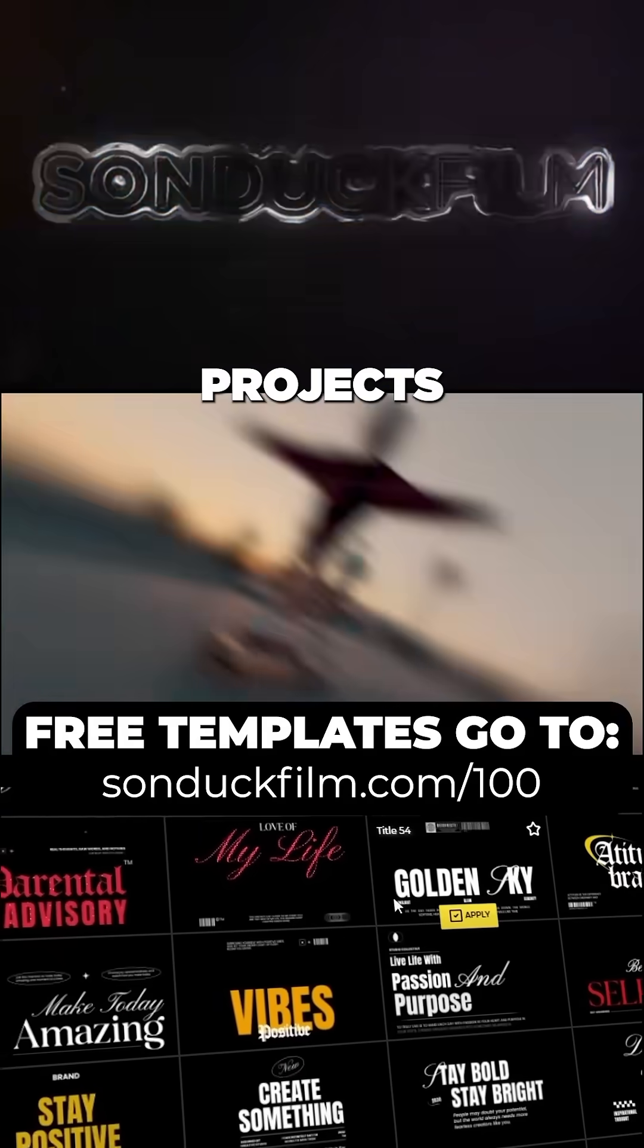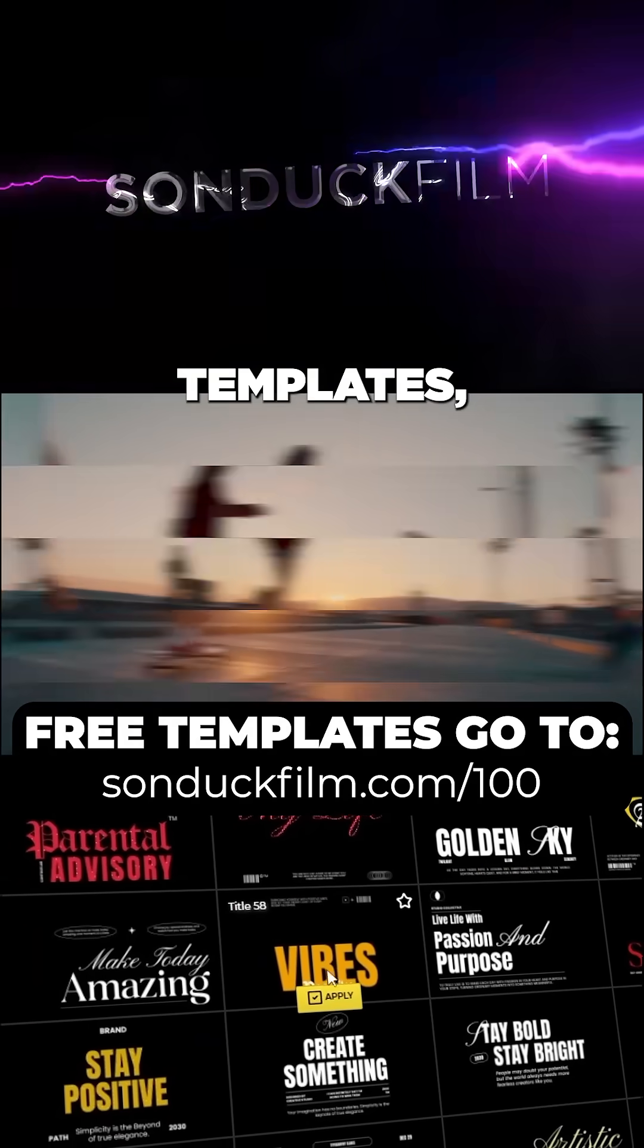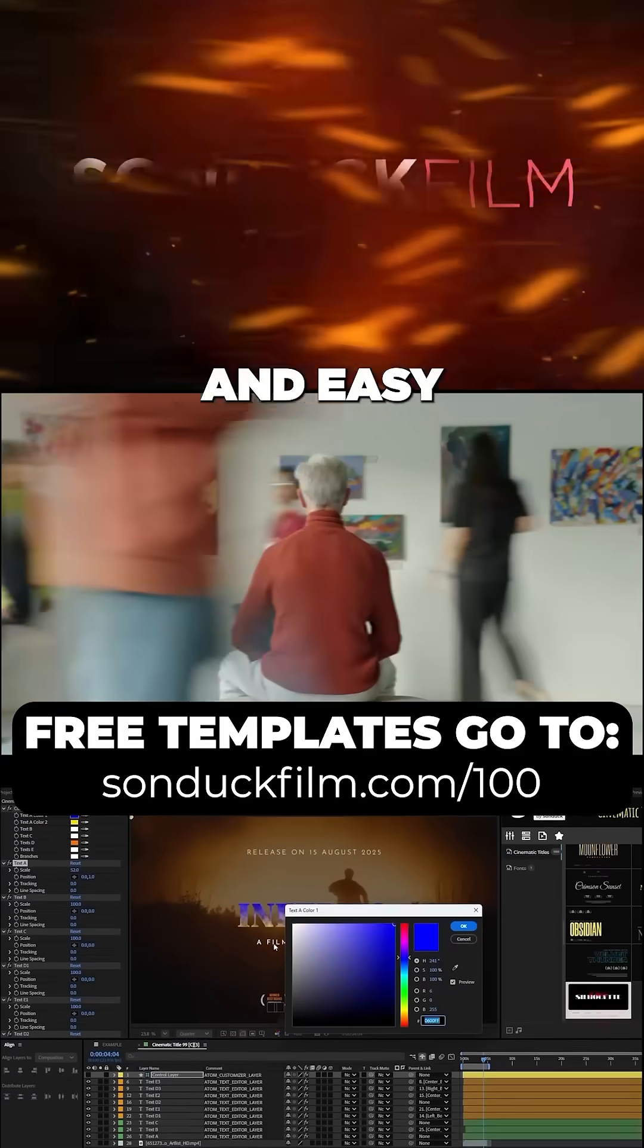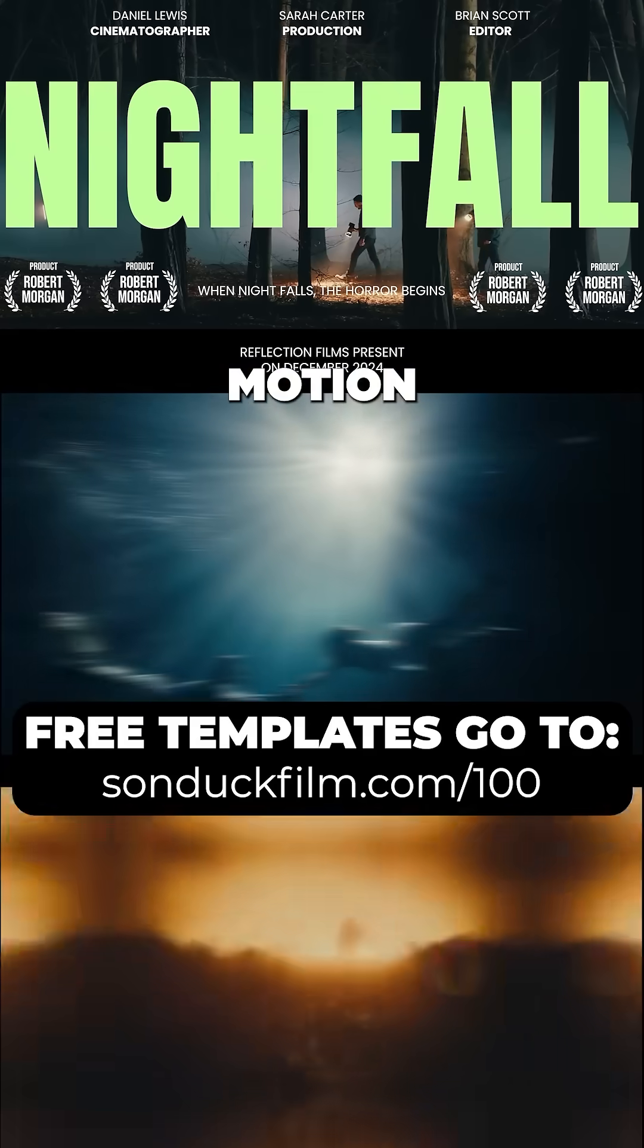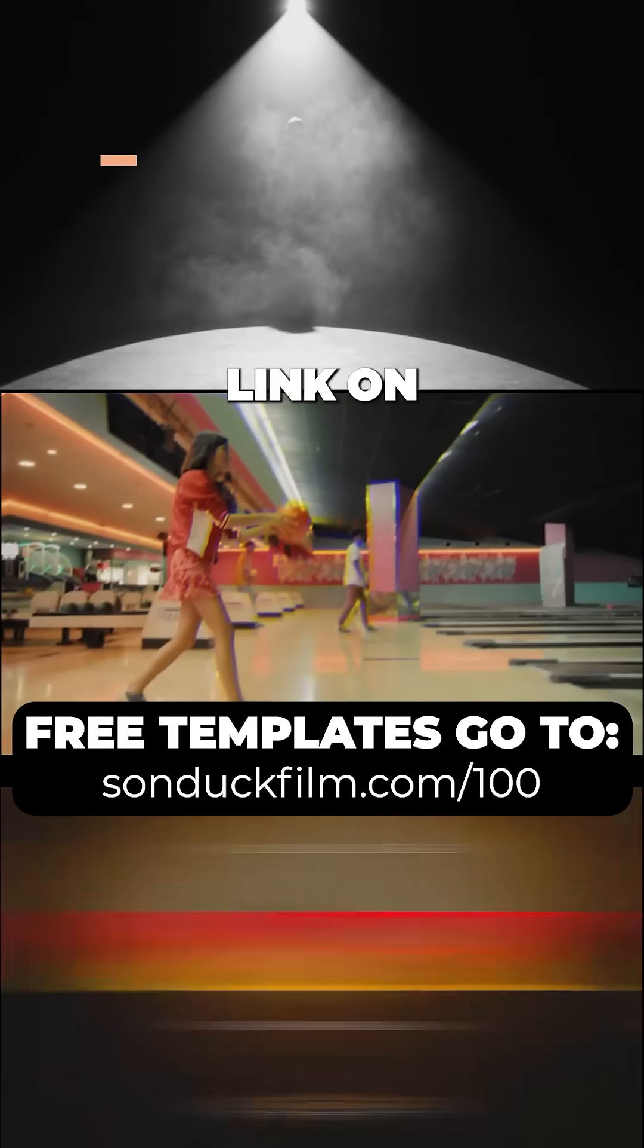And create cinematic projects for free templates, seamless transitions, and easy to use motion graphics with the link on this video.